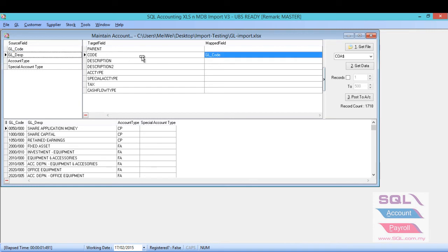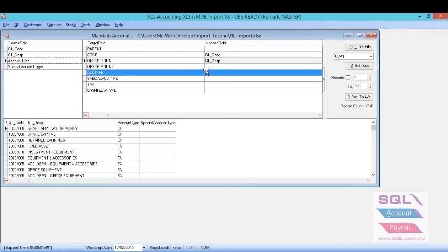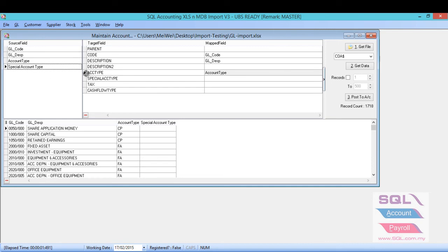GL description, you drag and drop to the description. Account type, you drag and drop to the account type. Same thing with the special account type.